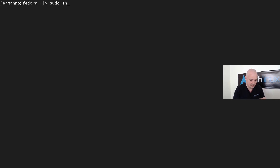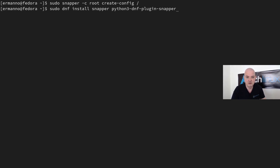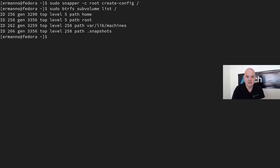The next step is to create the root configuration for Snapper. We type 'sudo snapper -c root create-config /' and hit enter. If we check the subvolumes again, we have an extra subvolume called '.snapshots' with ID 266. Its top-level ID is 258 — the same as var/lib/machines — meaning it's nested under the root subvolume.